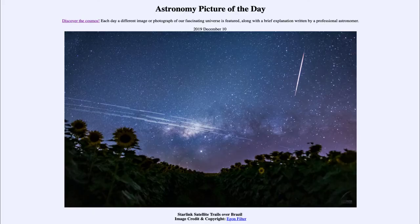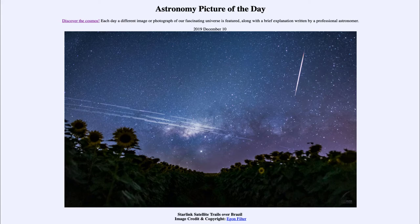Greetings and welcome to the introduction to astronomy. One of the things that I like to do in each of my introductory astronomy classes is to begin the class with the Astronomy Picture of the Day from the NASA website — that is apod.nasa.gov/apod — and today's picture for December the 10th of 2019 is titled Starlink Satellite Trails over Brazil.